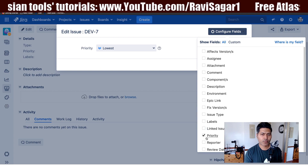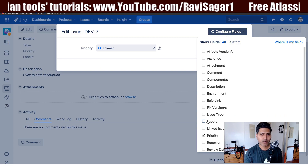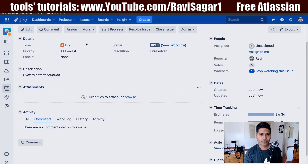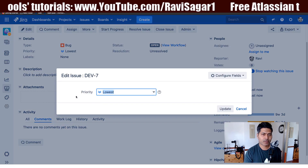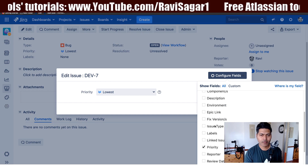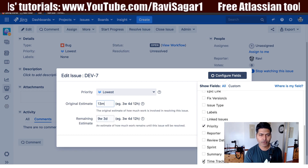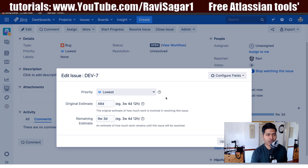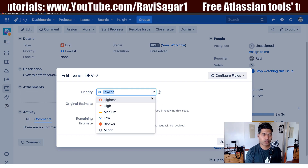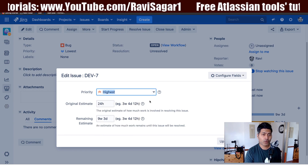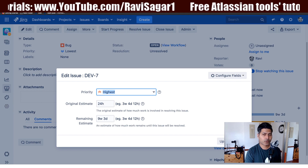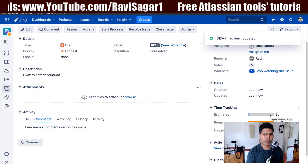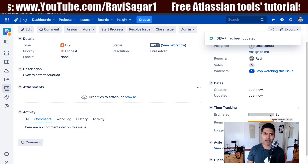Let me focus on the priority and time tracking fields. In this screen I have the option to change it to, say, high — and the original estimate is now 24 hours. This can be seen when you click update.